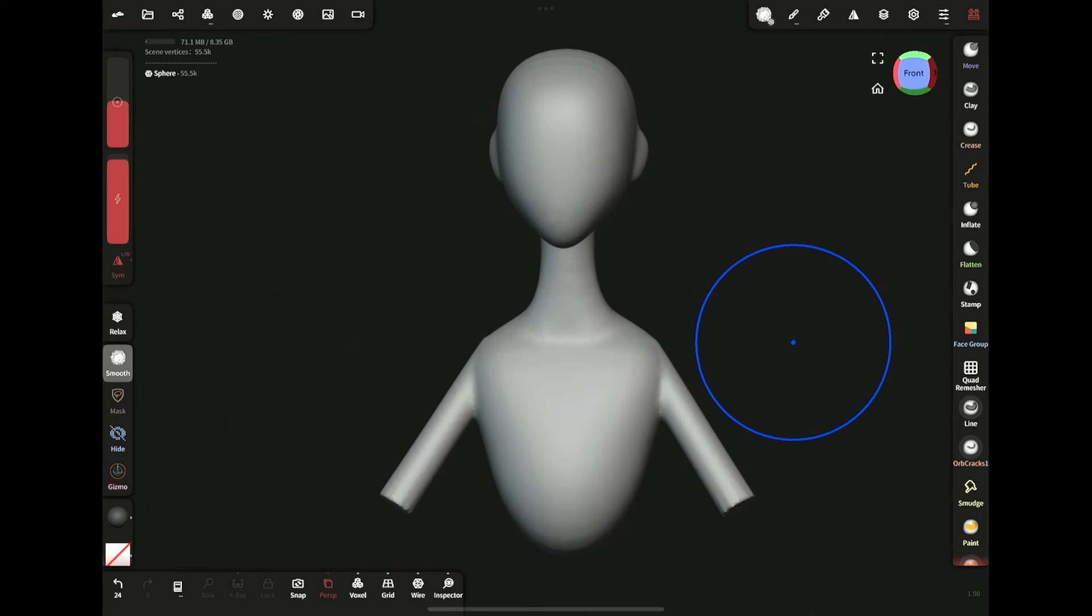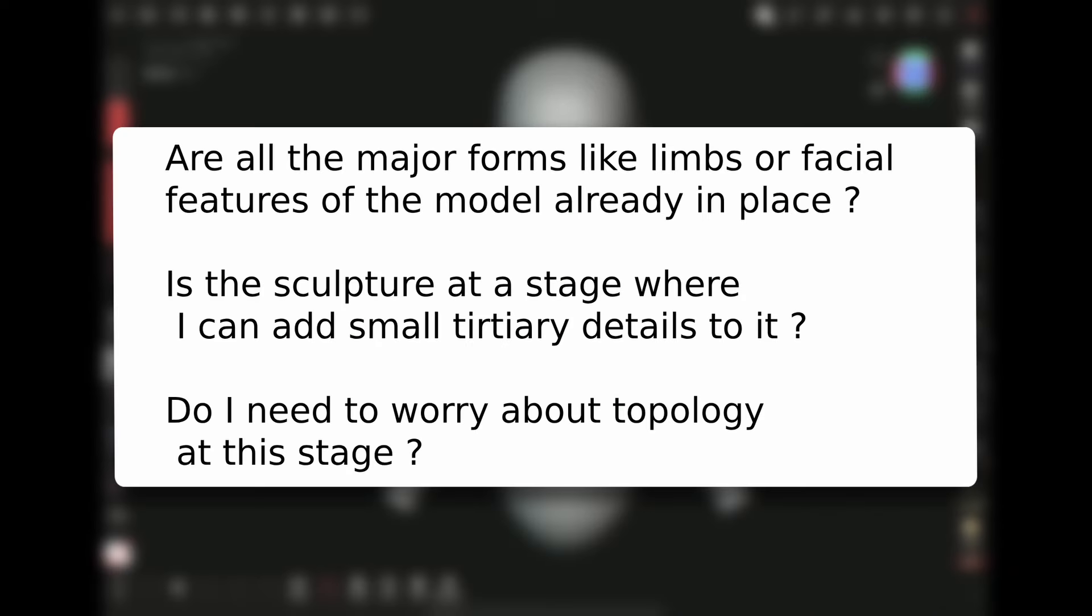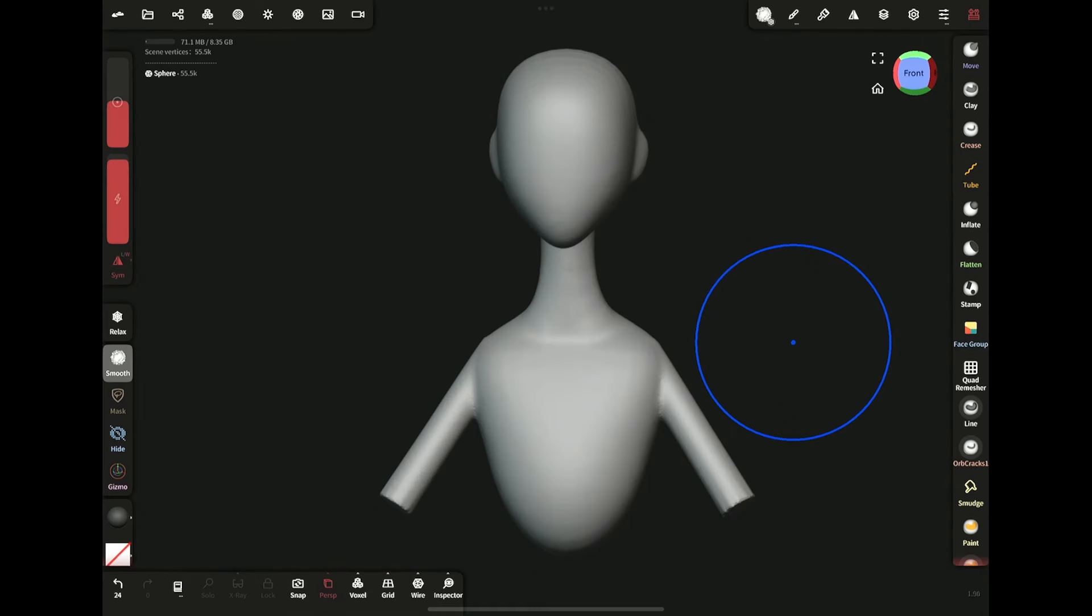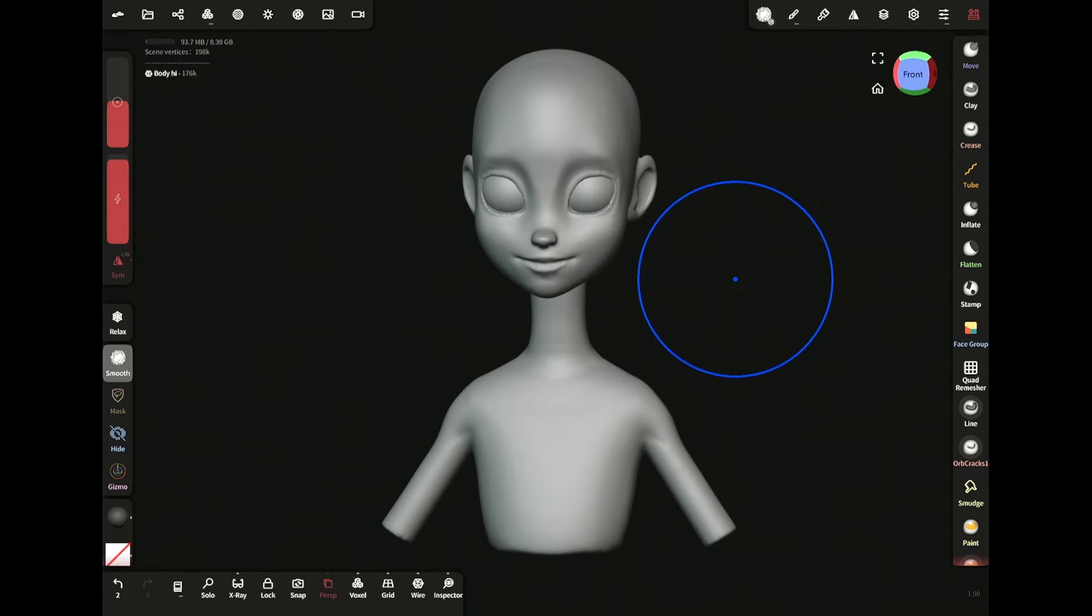So I will ask myself these questions. If the answer is no, I'll stick to voxel remeshing for more resolution until I reach that stage. So what if after reaching that stage, now I want to have clean topology?